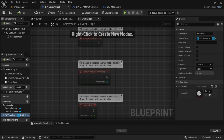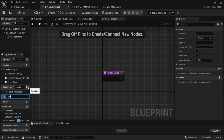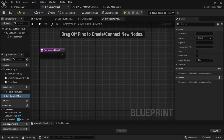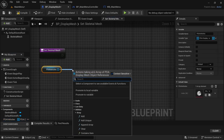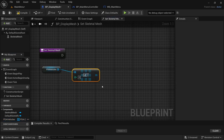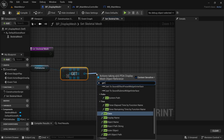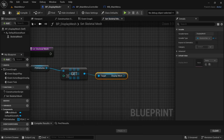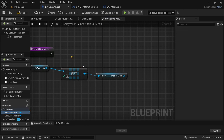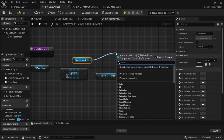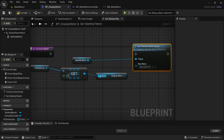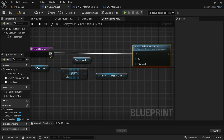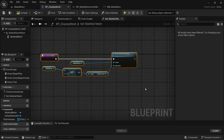Create a new function called Set Skeletal Mesh. Drag in the PDA_Vehicles variable (hold Ctrl), drag off and Get a copy at index 0, then drag off and get Display Mesh. Drag in the Skeletal Mesh component, get it, drag off Set Skeletal Mesh Asset — the New Mesh is going to be the Display Mesh. Connect the execution pins. Add a comment: 'Set Skeletal Display Mesh'. Compile and save.